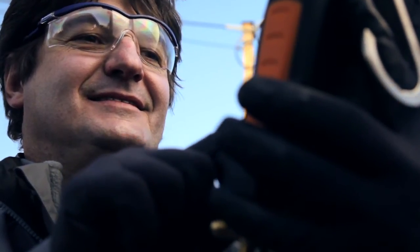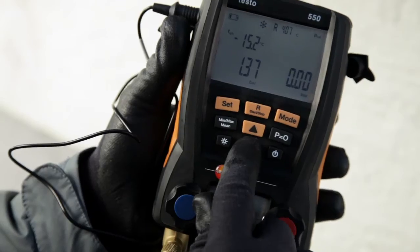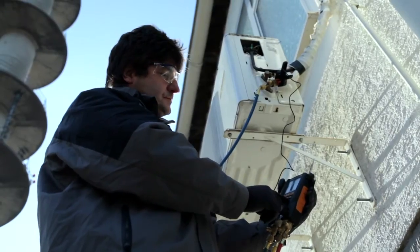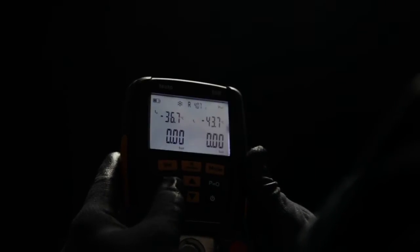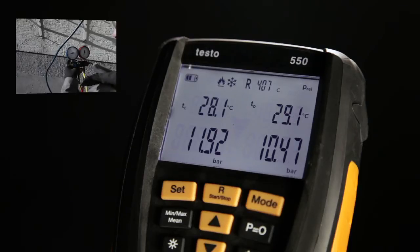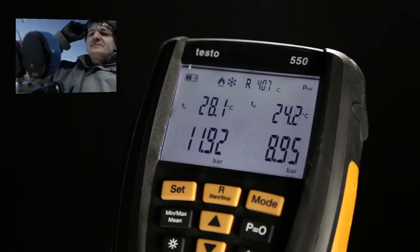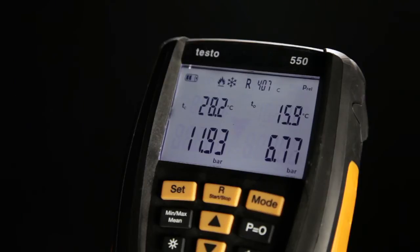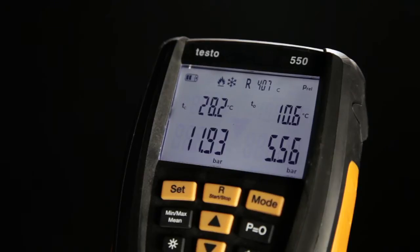It does it highly accurately, repeatably, without errors, and conveniently too. Filling the system is as easy as child's play. The display illumination helps you in dark surroundings. The digital manifold from Testo shows you the most important system parameters — superheating and subcooling — in real time. No calculation errors, no reading the wrong line, no estimates. You immediately see what's happening. You can even see evaporation temperatures directly.